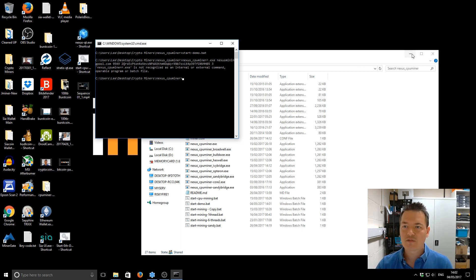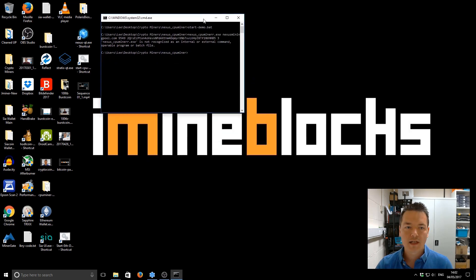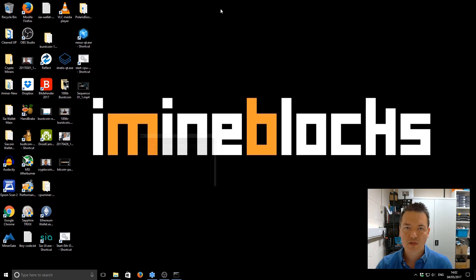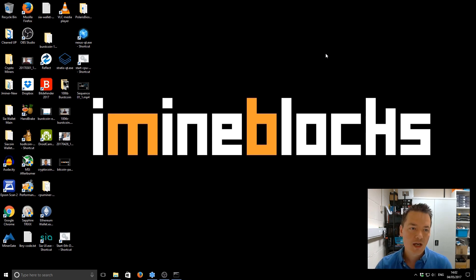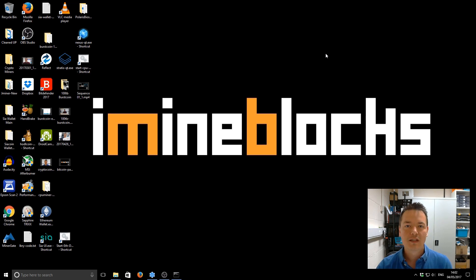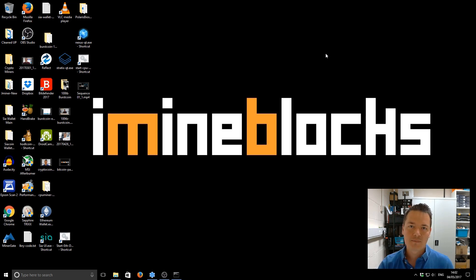So that's it for this video. I just wanted to keep it fairly focused and hopefully this is a useful tip for you guys. Thanks again for watching. If you like this video make sure you subscribe, give it a like if you did enjoy it, and share it with other people if you think it might be useful for them as well. I'll see you on the next video.